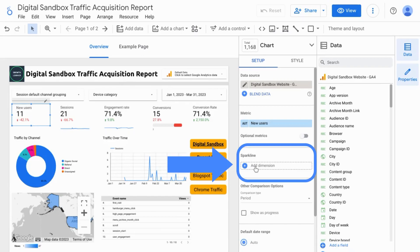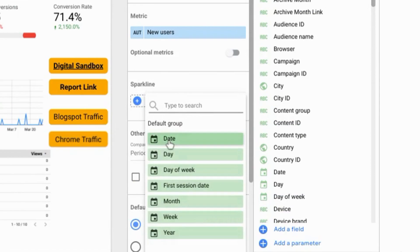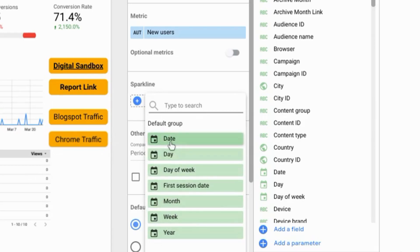Click on add a dimension. And the only dimensions that you can add are those that are related to date. And we're just going to select the date dimension.